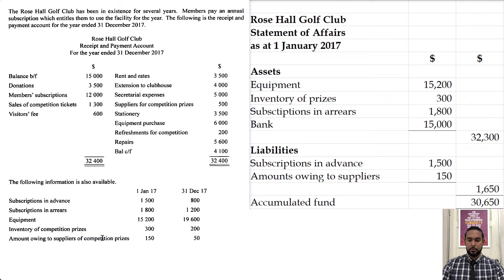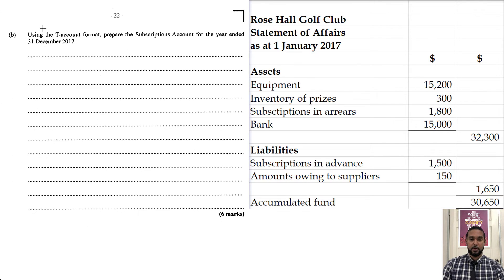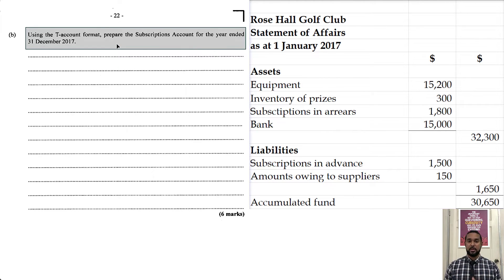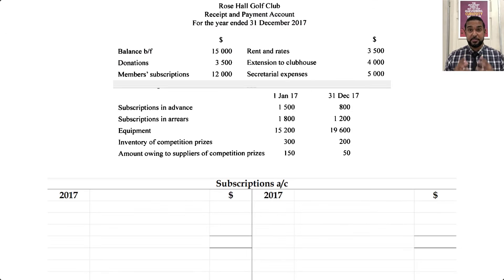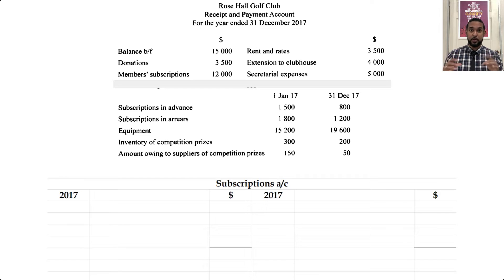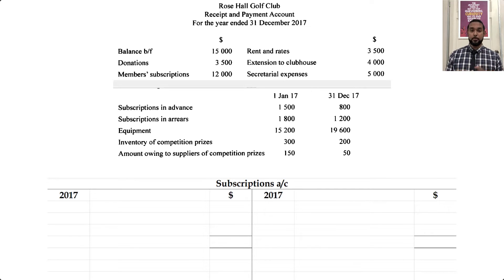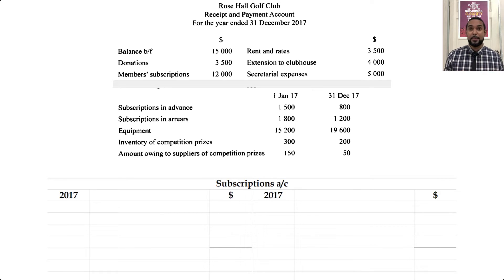The next thing we have to do is a subscriptions account — they give us a T-account format. So I'm rearranging my screen to a top-and-bottom split. This is for part B of the question. For CSEC students watching in 2021 or later, this was removed from the syllabus, so you don't actually need to know how to do this, but you're welcome to watch. Subscriptions is a revenue account; revenue accounts have these double entry rules: credit to increase, debit to decrease.